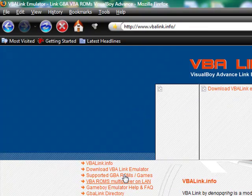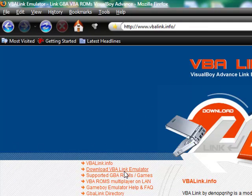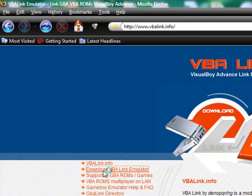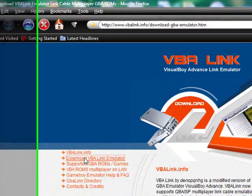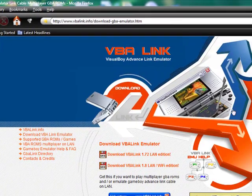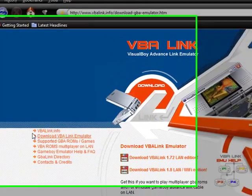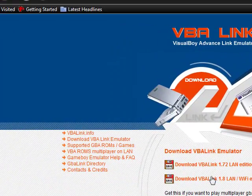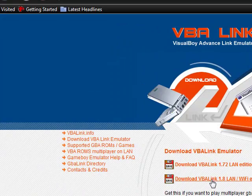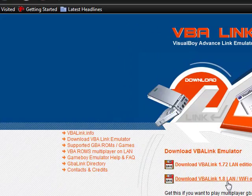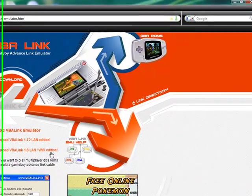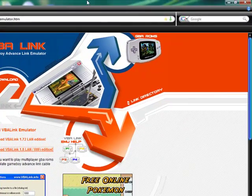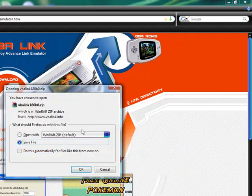Go to download, go to the second option. The website should look like this. Go to download VBA Link 1.8 LAN Wifi edition. Save it.